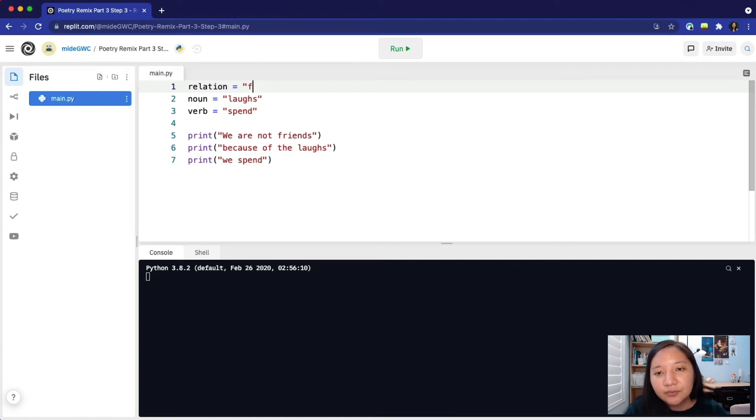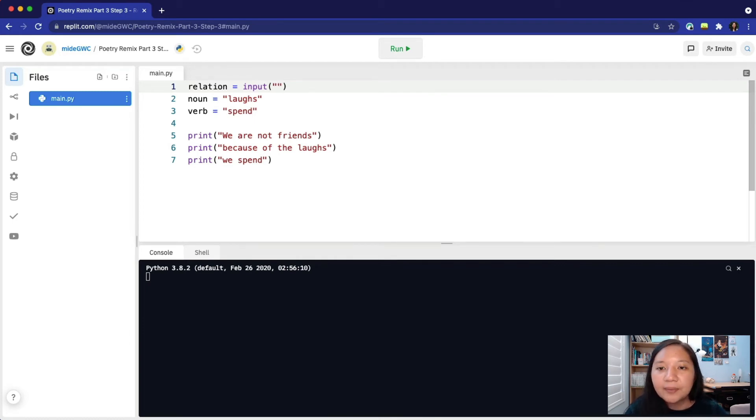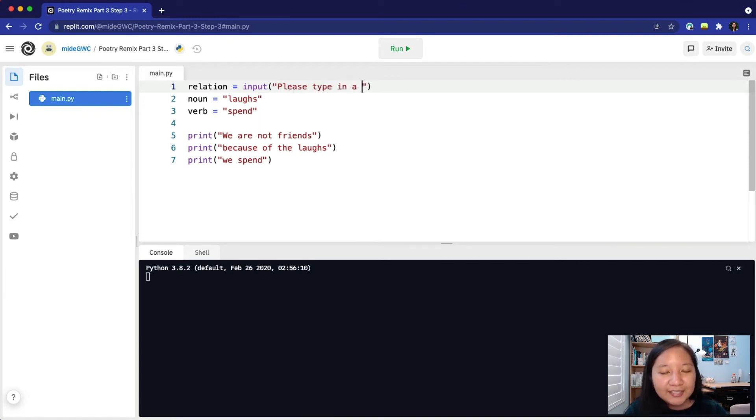I will delete friends and the quotes. Then type input parentheses quotes. Next, in between the parentheses and quotes, we can type in a message to the user so the user will know what to do. Please type in a type of relationship and press enter.